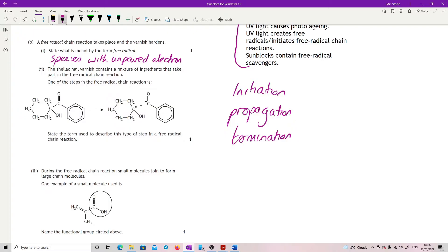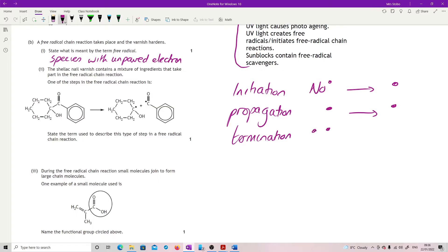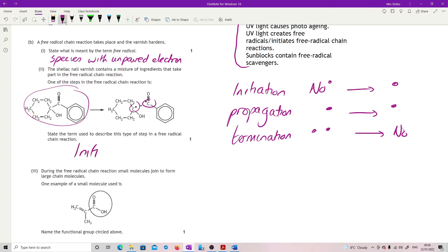In initiation we have to go from having no free radicals at all to having some. In propagation we have to have some and keep some. In termination we have to have some and have none. We didn't have any over here and we now have two, so this is initiation.